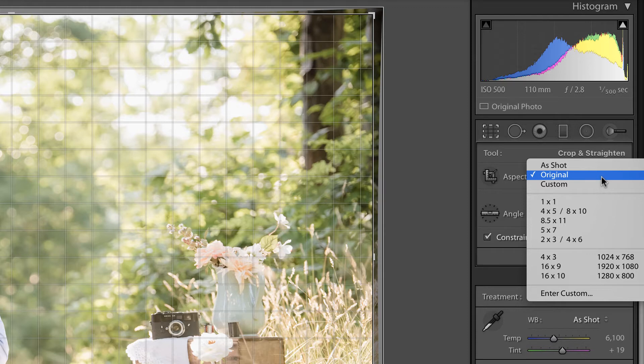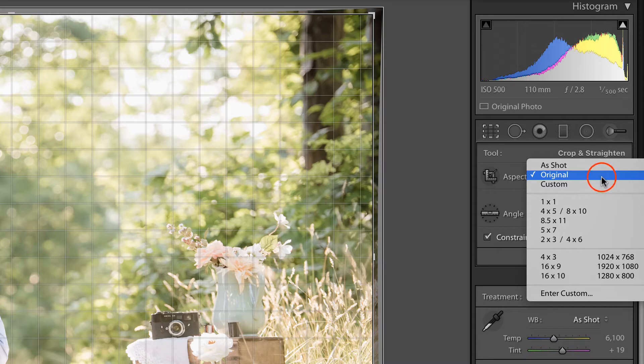Yes, if these are cropped to the 8 by 10 or 4 by 5 ratio, you will lose some of the image. But I like to do that at the lab level, not at the edit level.